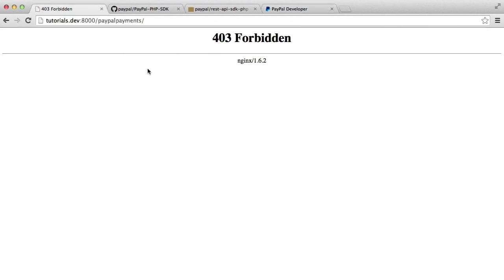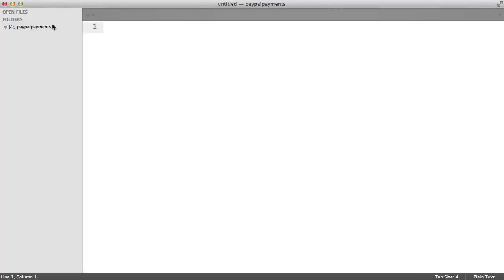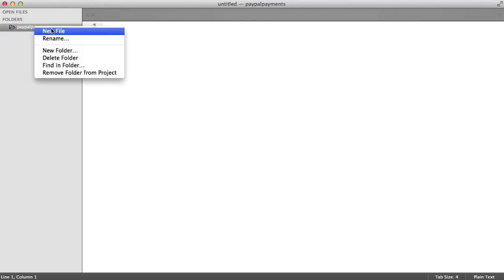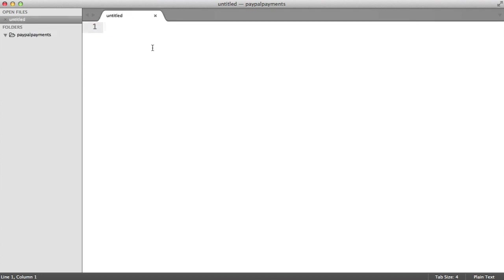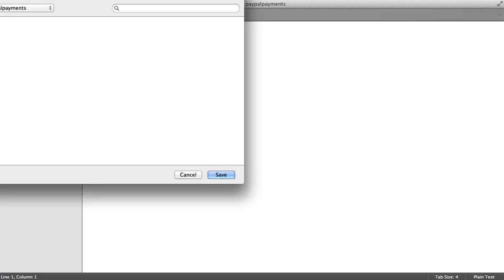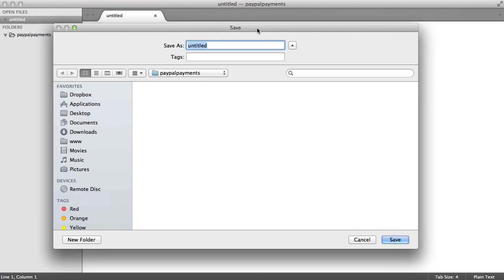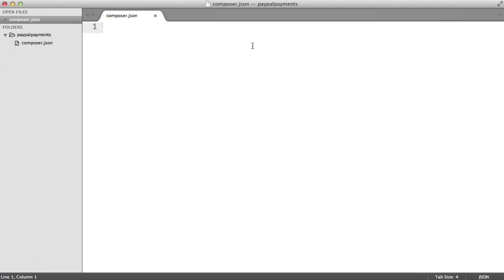So really, the first thing I want to do is just set up my Composer file to actually pull in this dependency. The first thing that we're going to do is create a new file within here. Let's save this out as composer.json. You can do this from the command line, but we'll do it here just so it's a little bit easier.